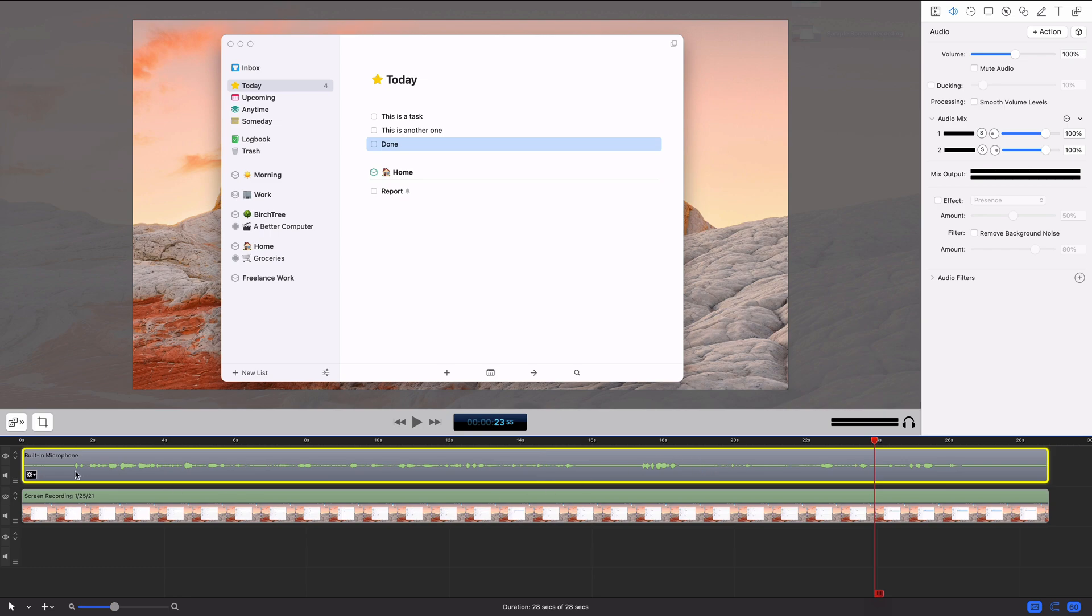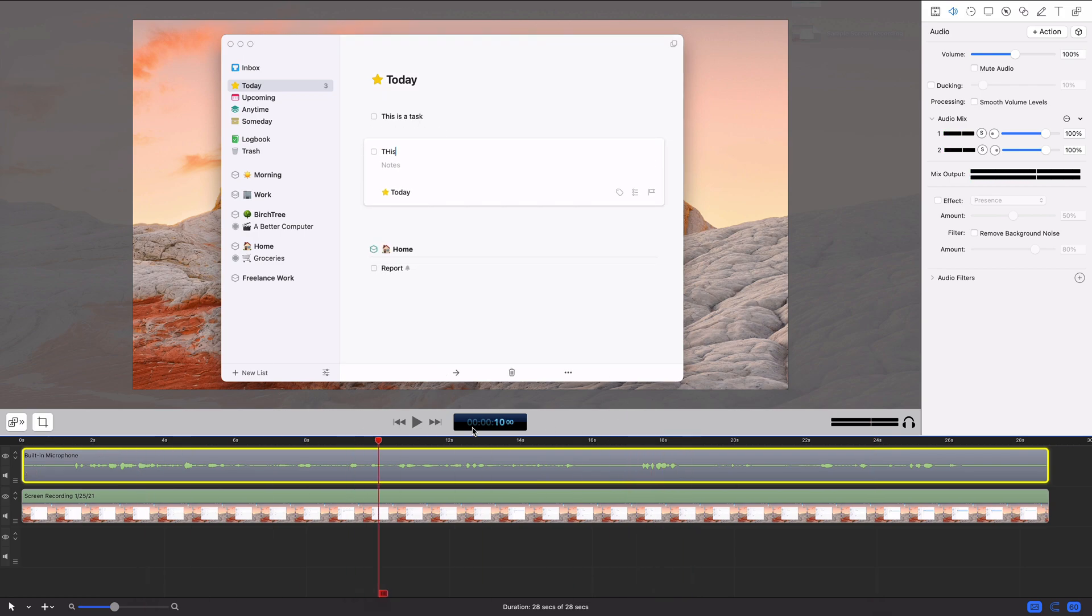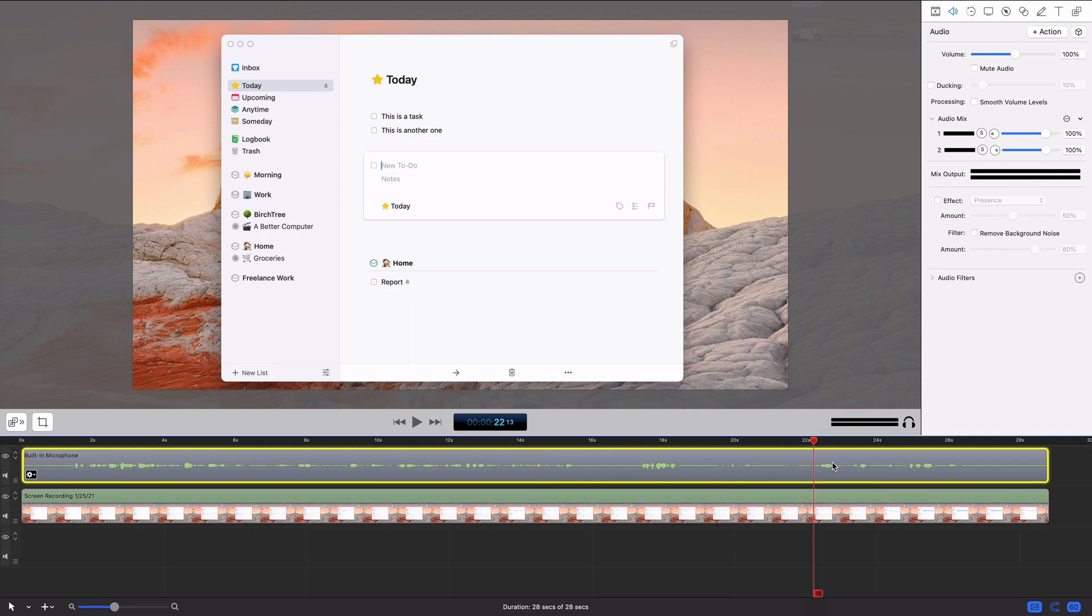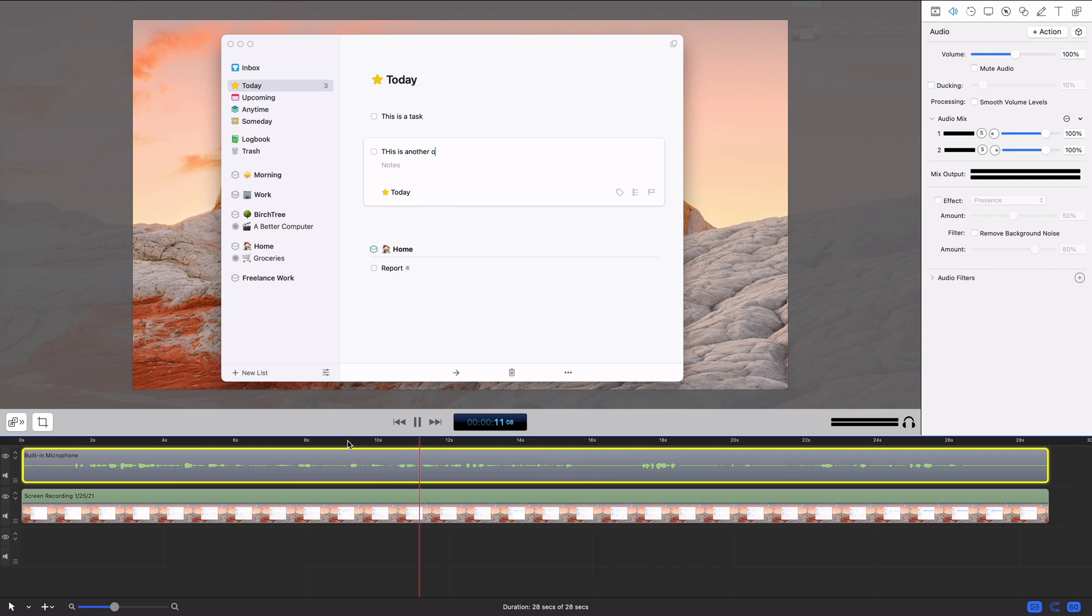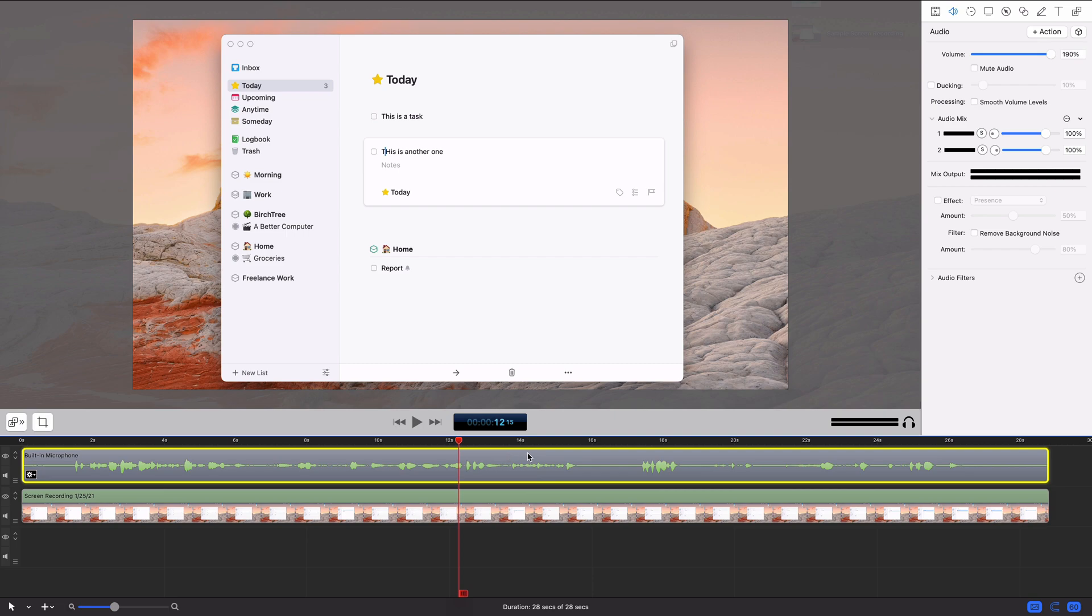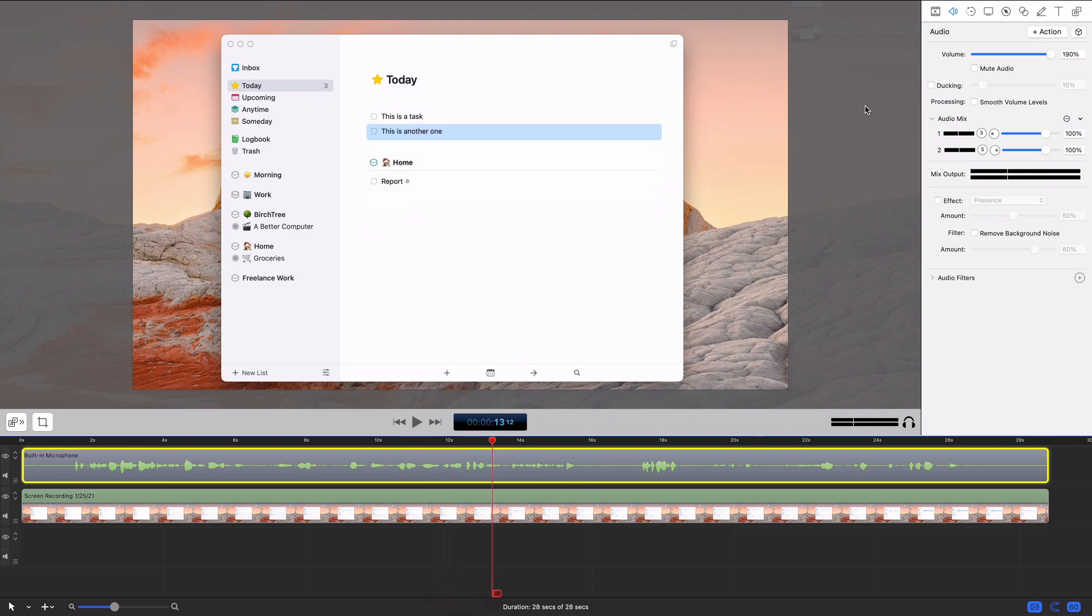So this is a screen recording I just did with me adding some tasks to Things. You can see this was recorded with the built-in microphone. If I just play it back... Thrilling, right? But basically what I can do here is I can see these waveforms are really small, so I can increase the volume to try to get those a little bigger, and that makes them a little louder, which is nice.